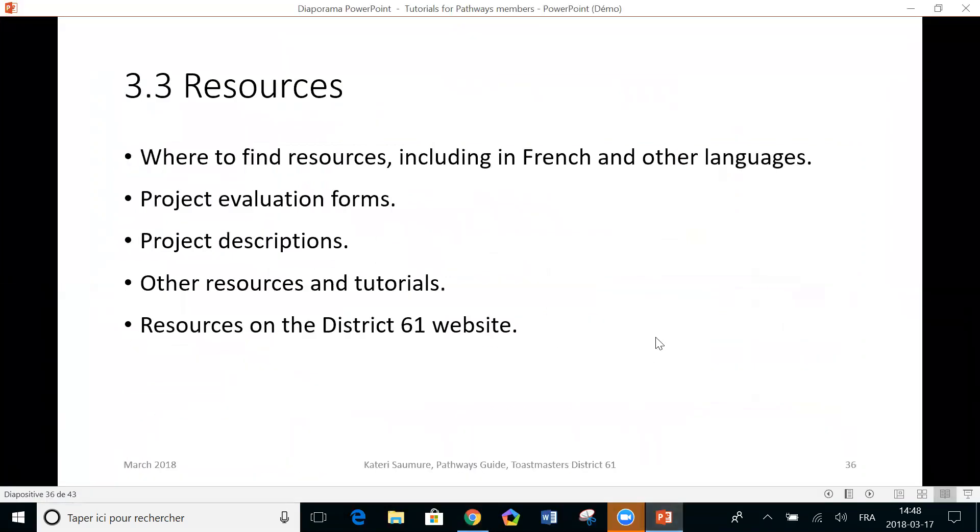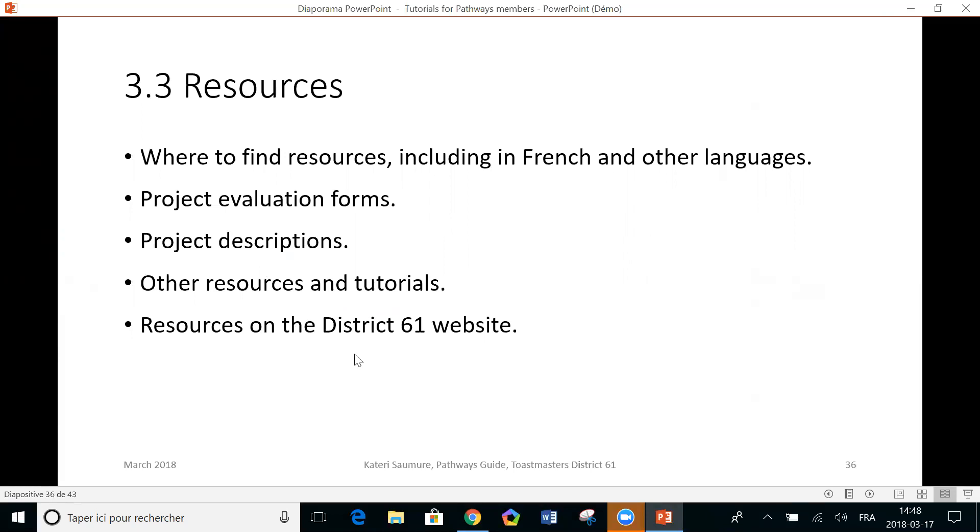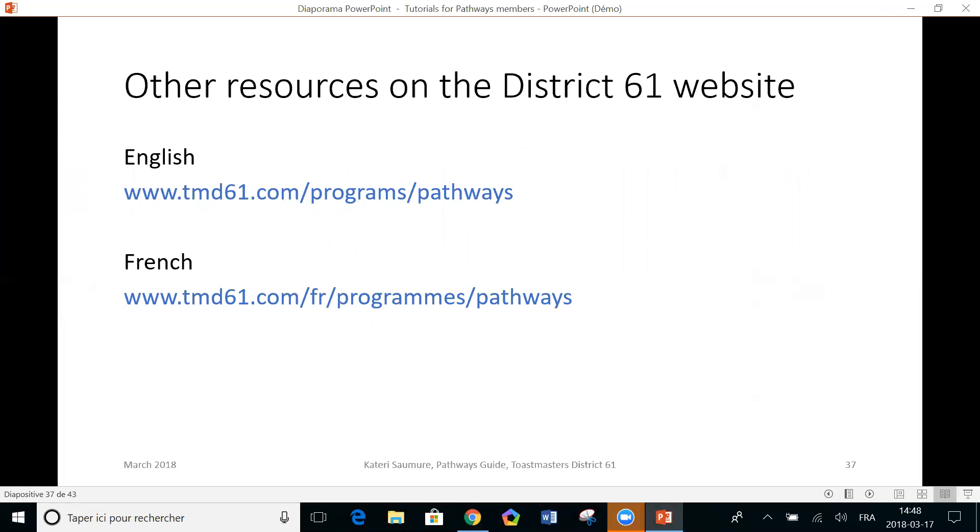So we saw where to find the resources, including in French and other languages, including evaluation forms and project descriptions and the other resources that are there. We saw the resources on District 61. And if you want the URL for District 61, here it is. You can pause your video and write that down if you need.